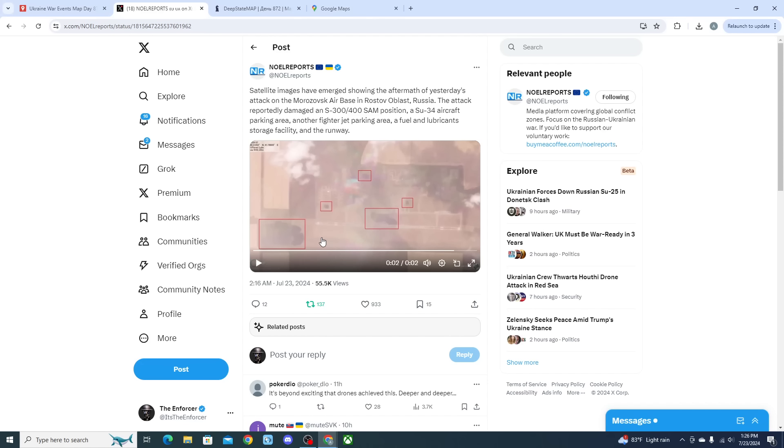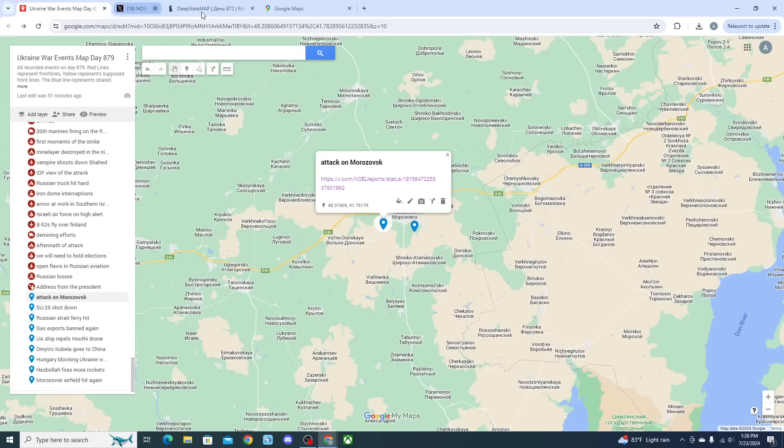According to reports, the attack reportedly damaged an S-300 or S-400, most likely hit an Su-34 aircraft parking area, though we don't know if it hit an aircraft. We also get to see that it hit another parking area, a fuel and lubricant storage facility.